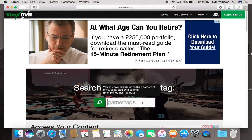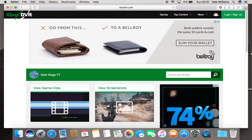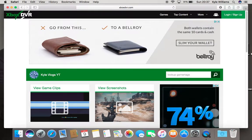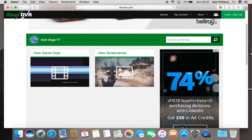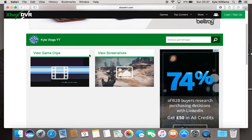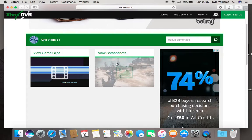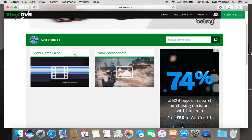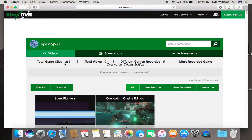Now you want to click on here, type in your gamertag — I've already done this. Once you're here and you've typed in your own gamertag, you can type in any one you want. You can view screenshots or download YouTube or game clips. In this tutorial we're going to be doing game clips, so click on that and it's going to load up your game clips.